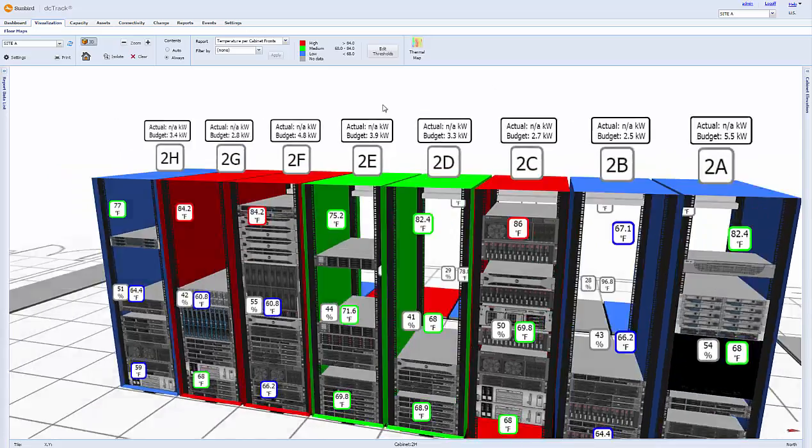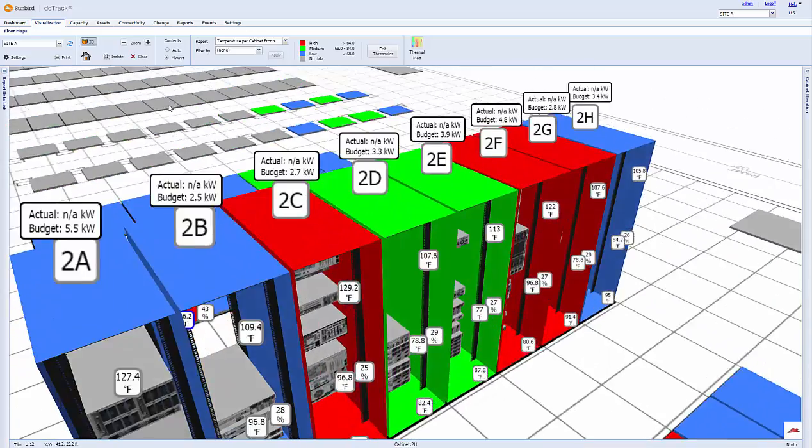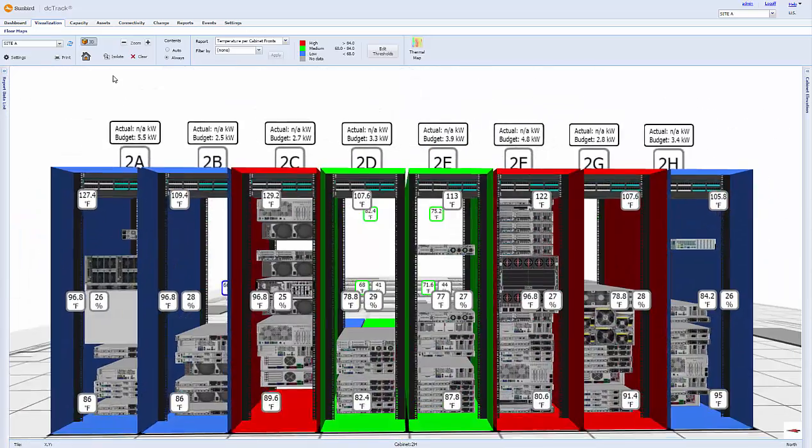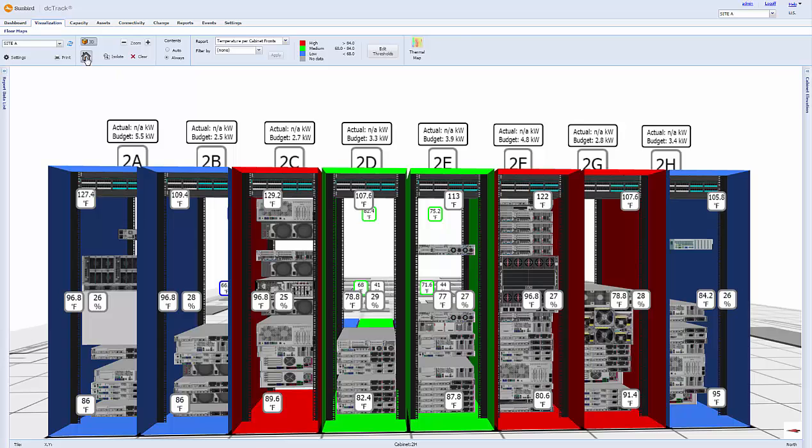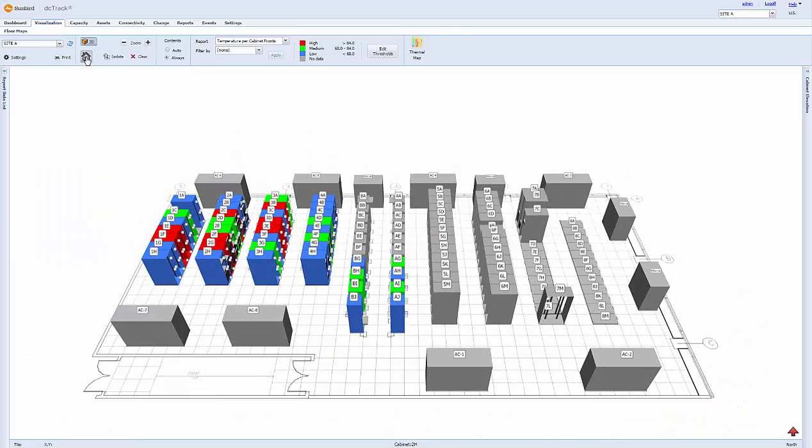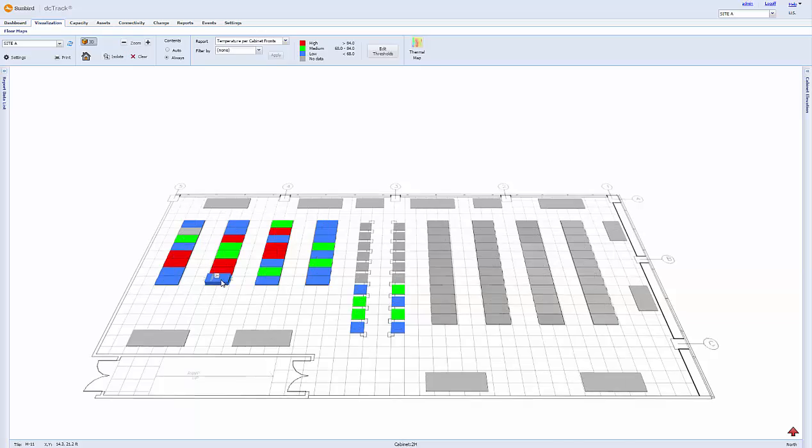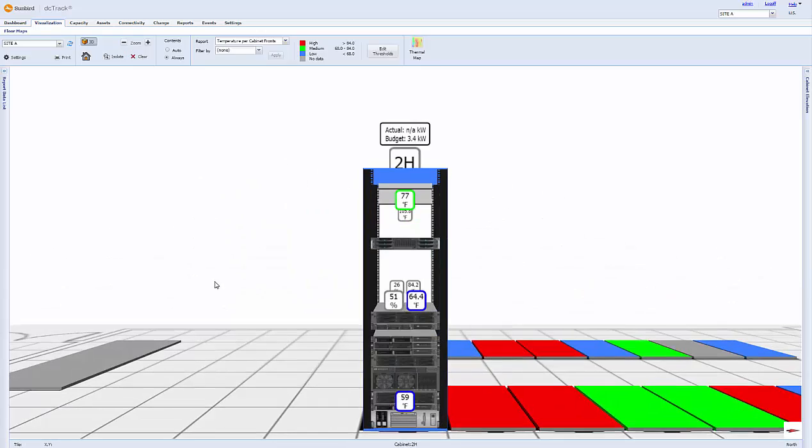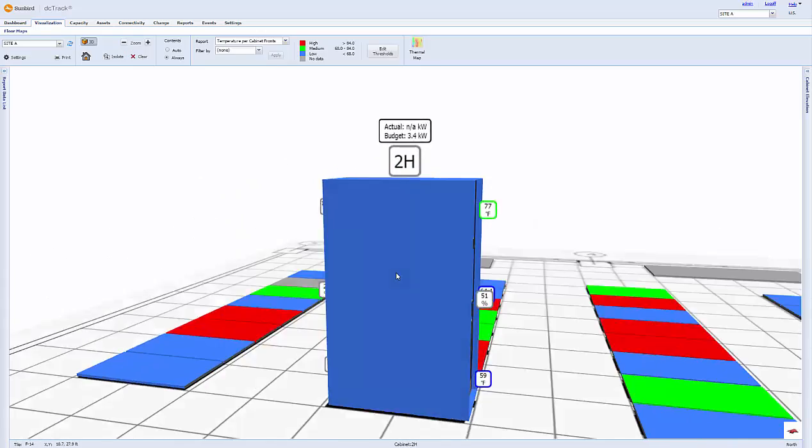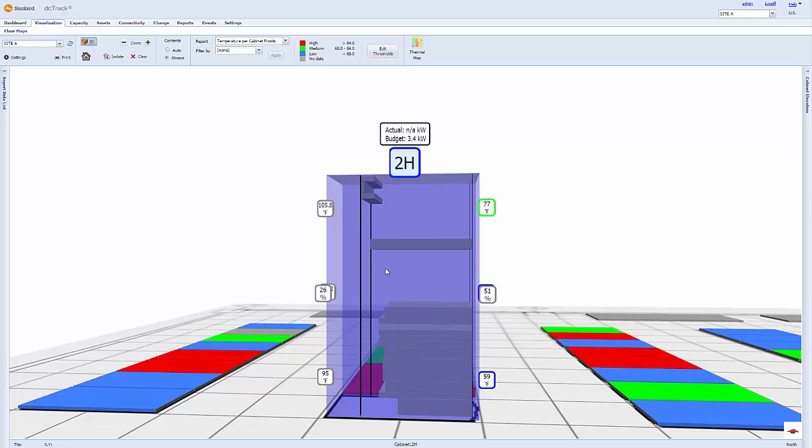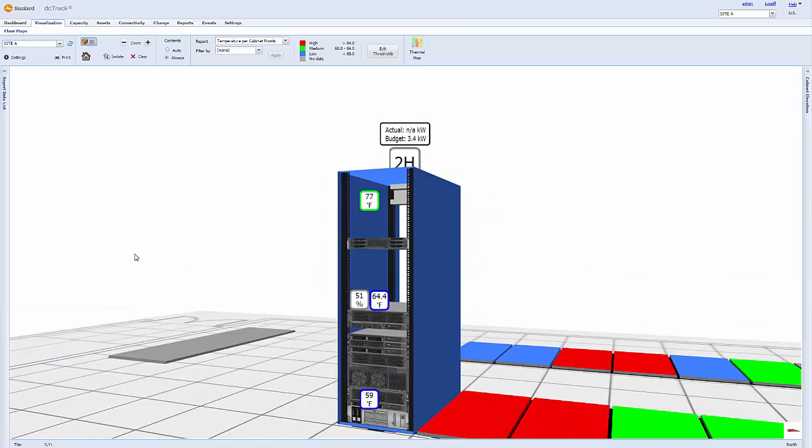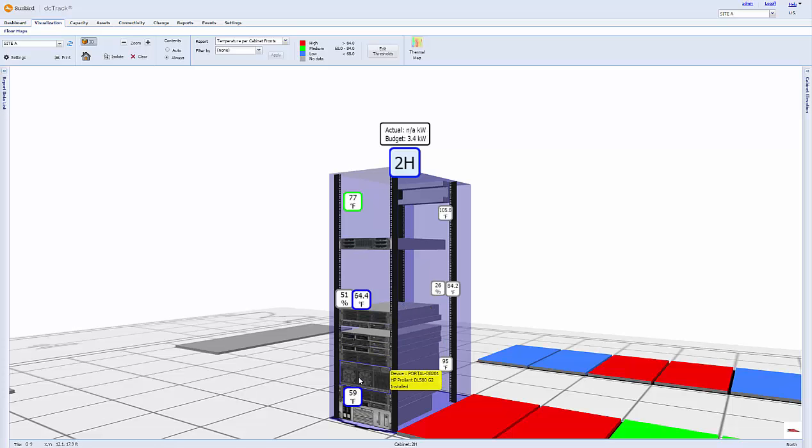You can easily swing around to see the back of the row, click home to return to your standard view, and isolate a single cabinet to have an x-ray view of that cabinet's detailed contents to scale. You can mouse over individual devices to see the device name, make, model, and status, and click to get detailed information about that device.